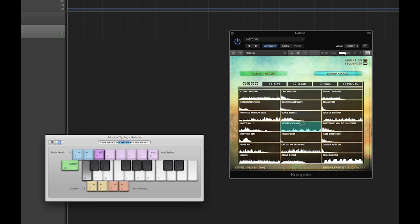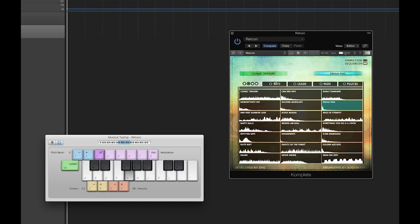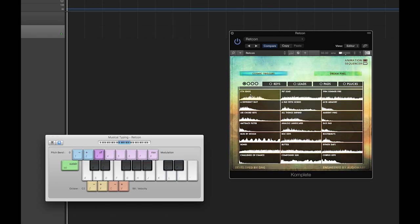There's a wide array of sounds available in Redcon, which cover the sonic territory including modulated keys, subtle leads, ambient drones, pitch stabs, and more.